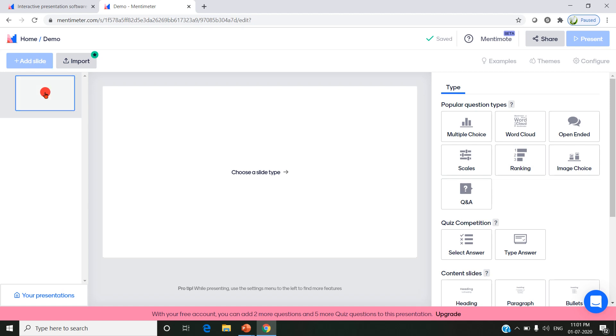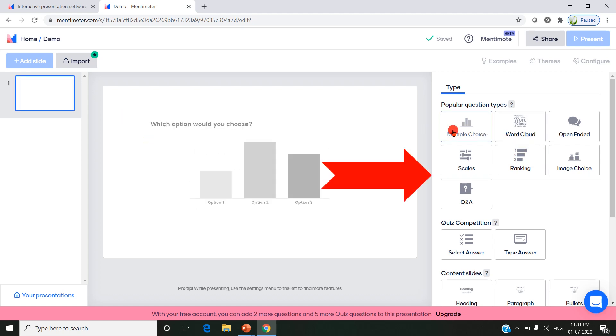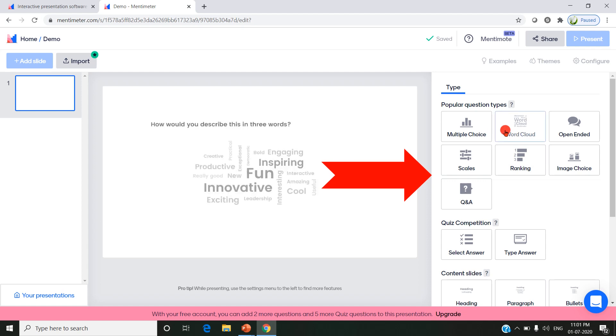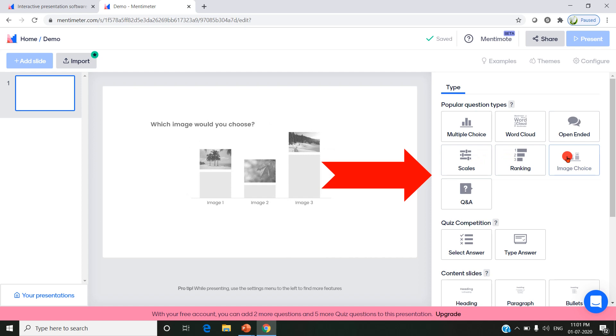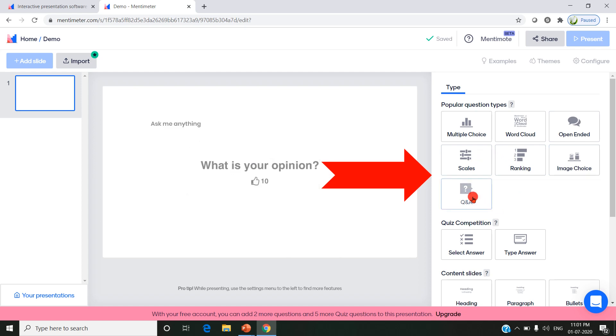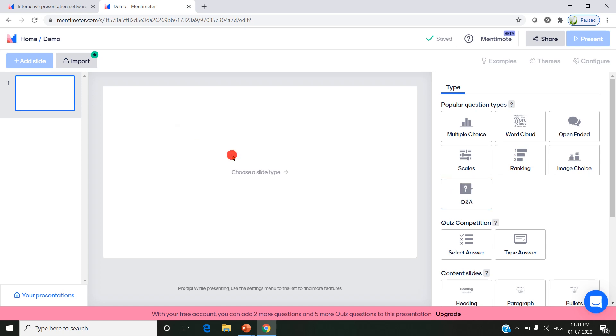This presentation deals with slides, so this is the first slide. You have to choose the slide type like multiple choice, word cloud, open-ended, scales, ranking, image choice, question and answer, etc. If it is question and answer, queries and questions can be discussed here and explained and clarified to the students. You can track learning and understanding by asking questions and downloading the results.